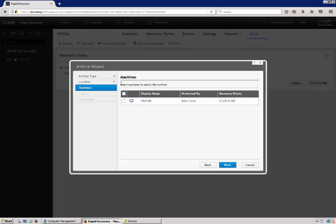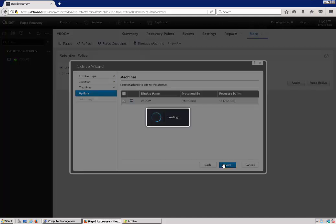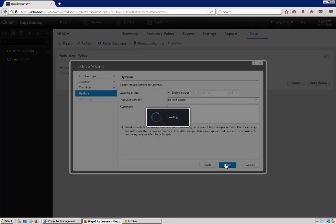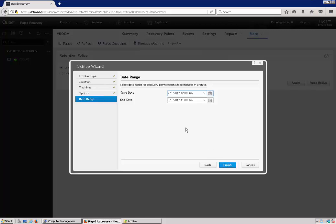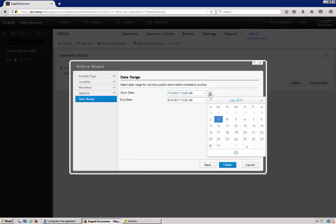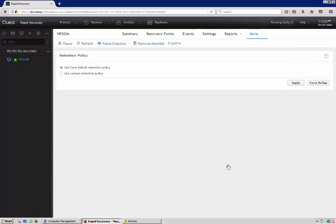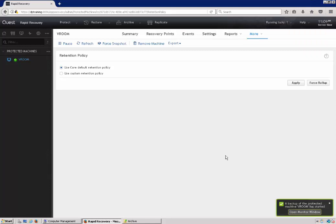Click next, select the machine. We're going to leave everything default here. And then we can select the date range for our archive to be created. So we will archive off a month of data here. And we'll click finish.